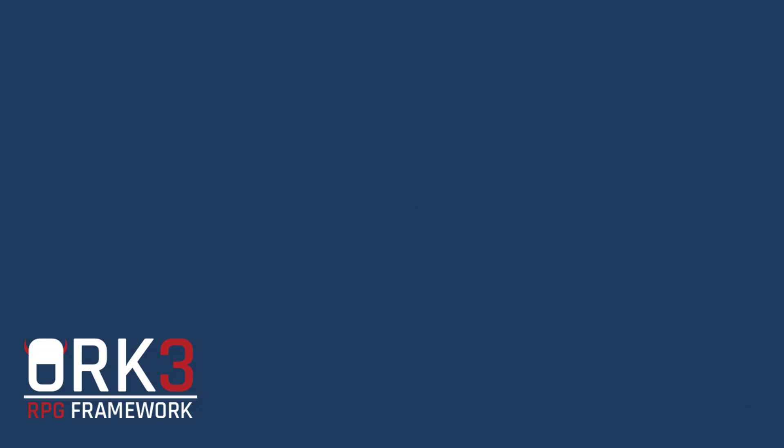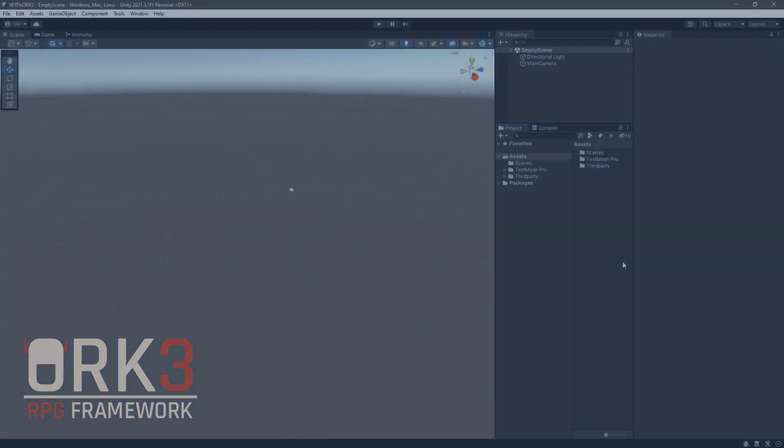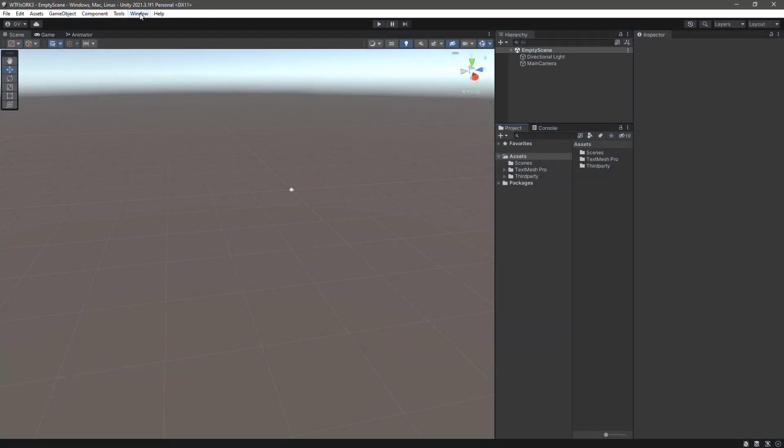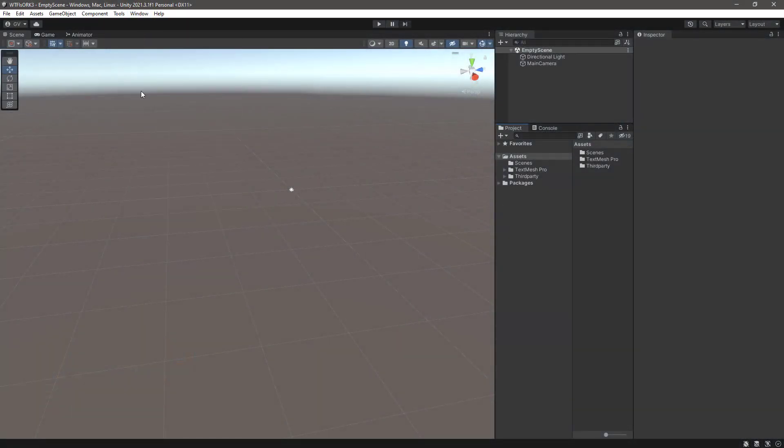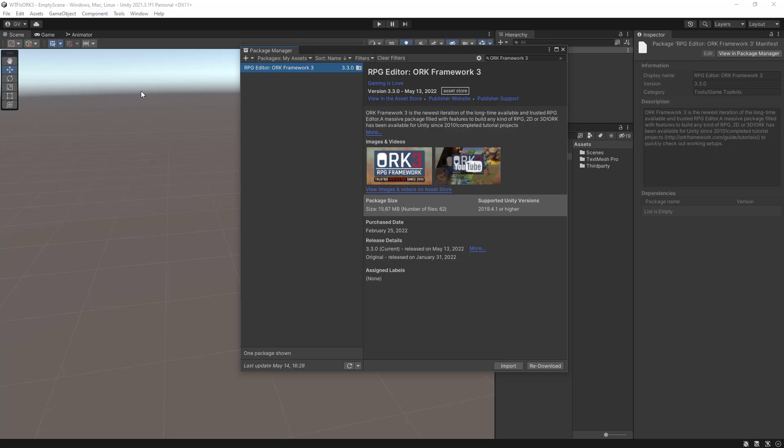Create a brand new Unity 3D project. Then open the package manager and search for ORC Framework.